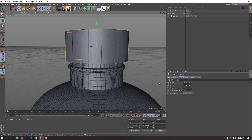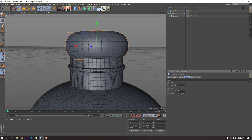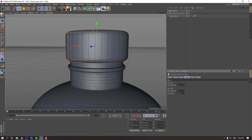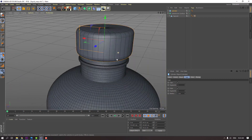Go to click caps and enable fillet. Change radius like this.